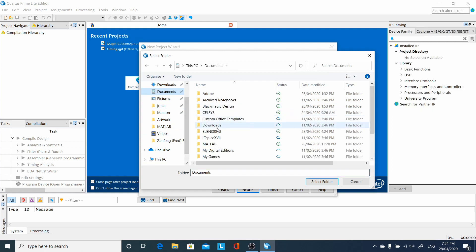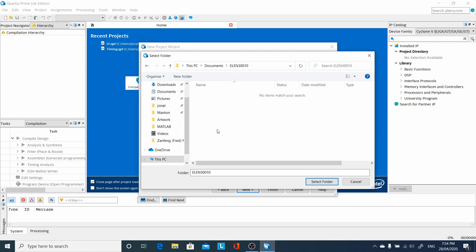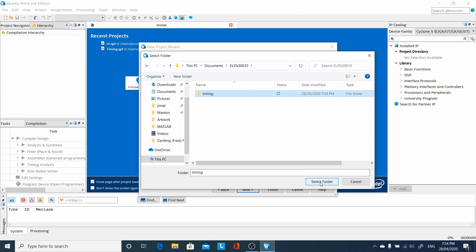I've chosen to go to documents, create a new folder for the project that I'll be working on. I'm just going to call it timing, select that folder.